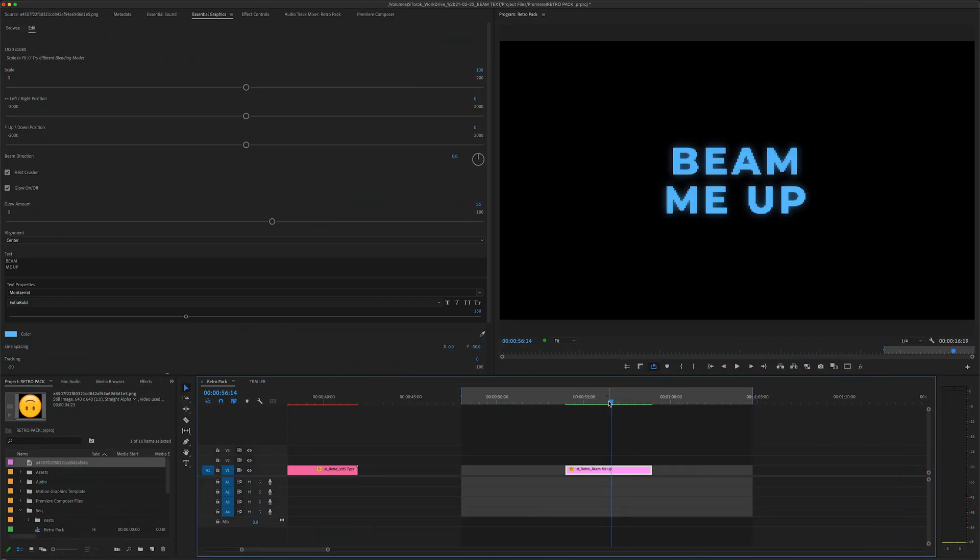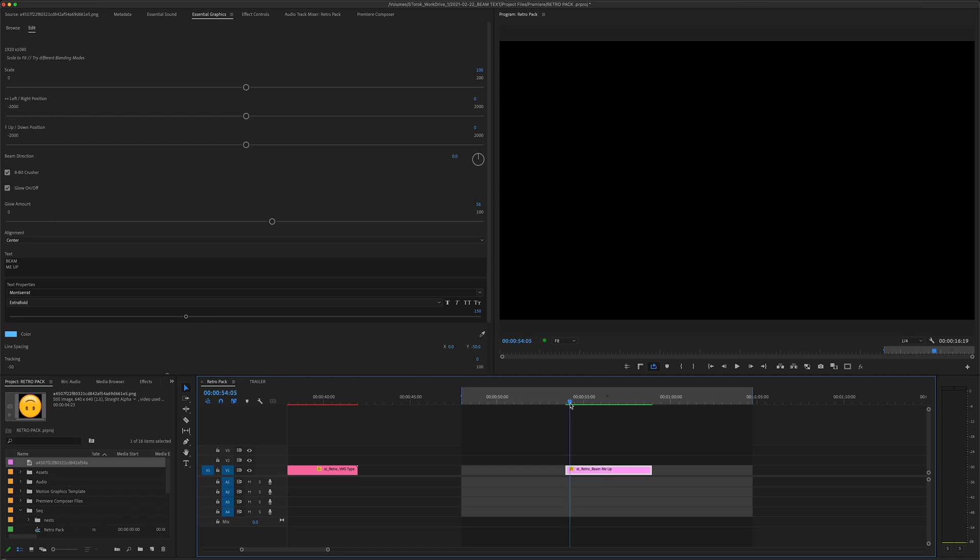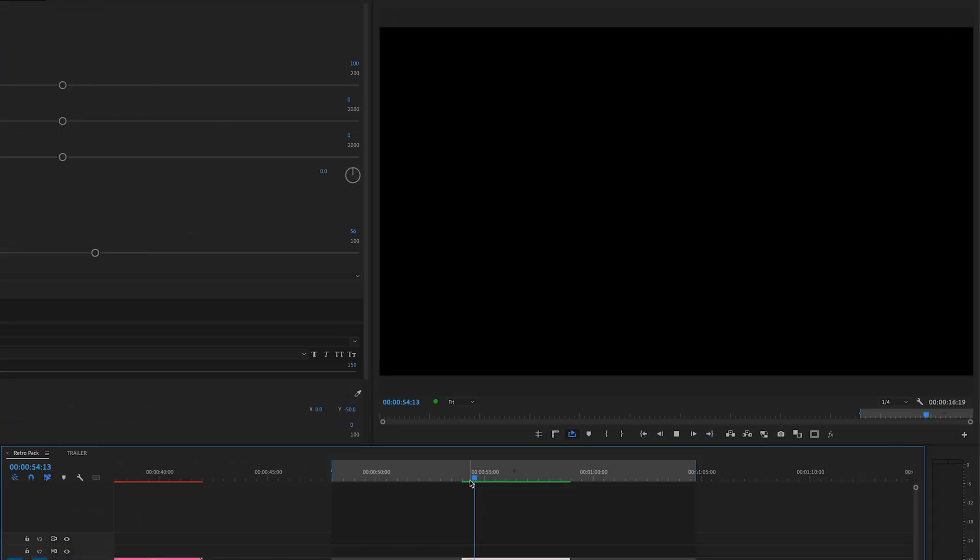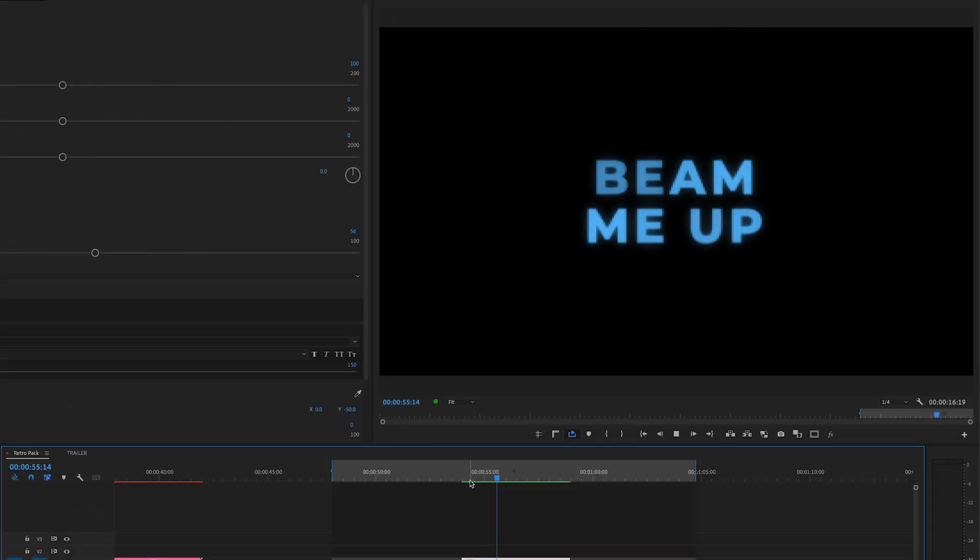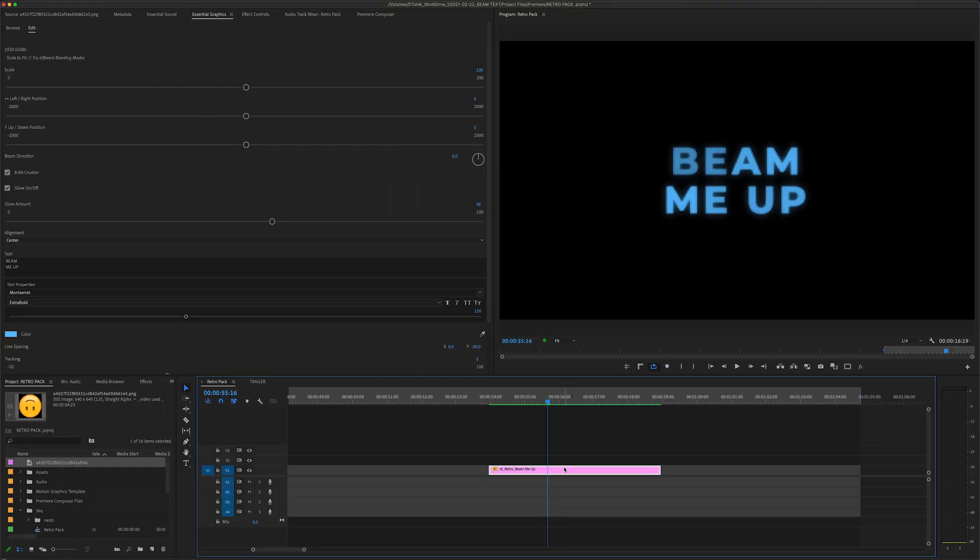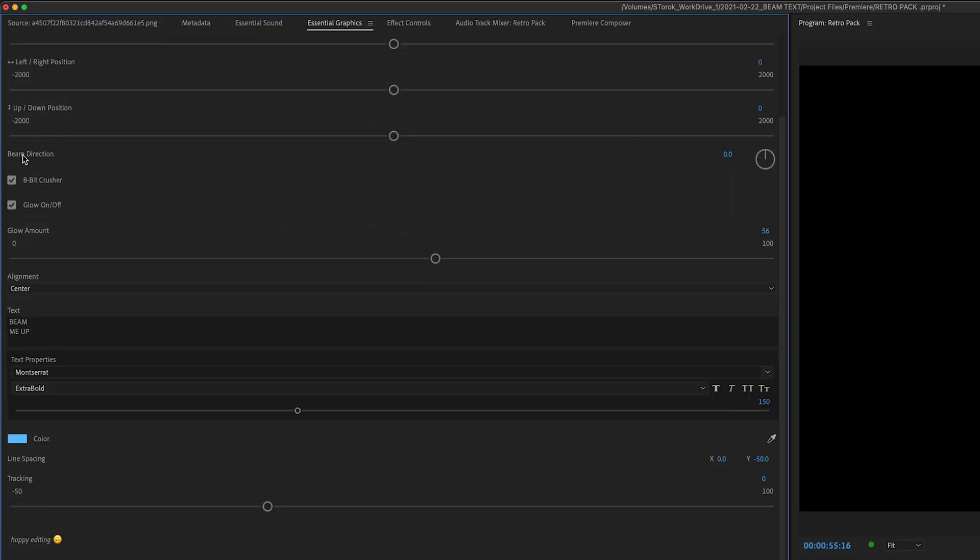This one kind of started off as a joke, but if you've ever seen like Star Trek or something, you know, beam me up Scotty, that's where that kind of came from. So let's dive into the controls here. Same thing as always, scale left, right, and then we got a new control which is the beam direction.